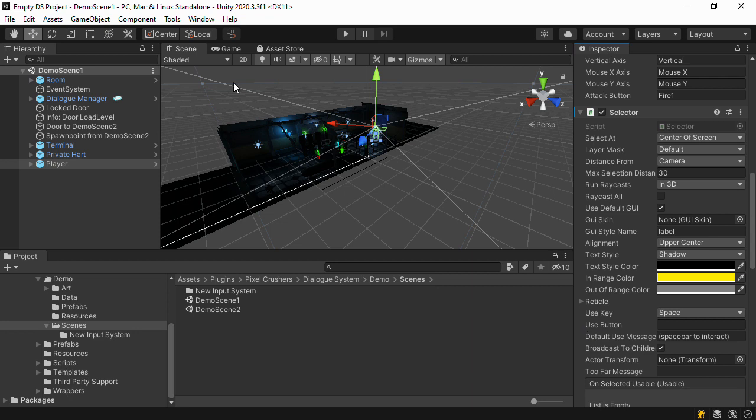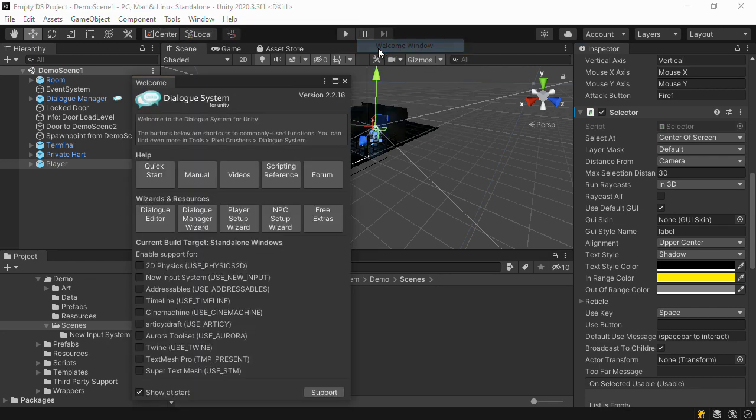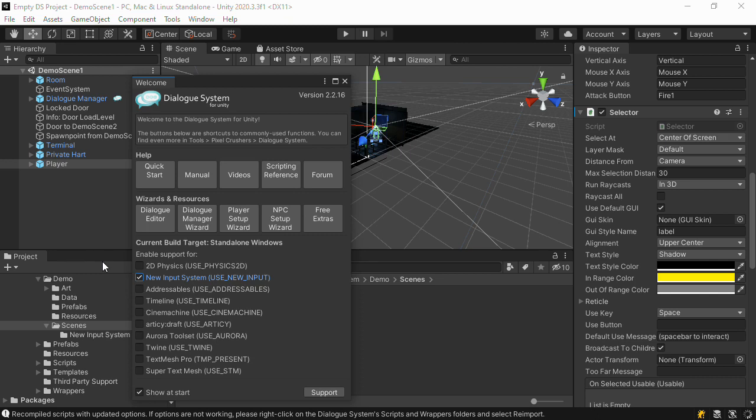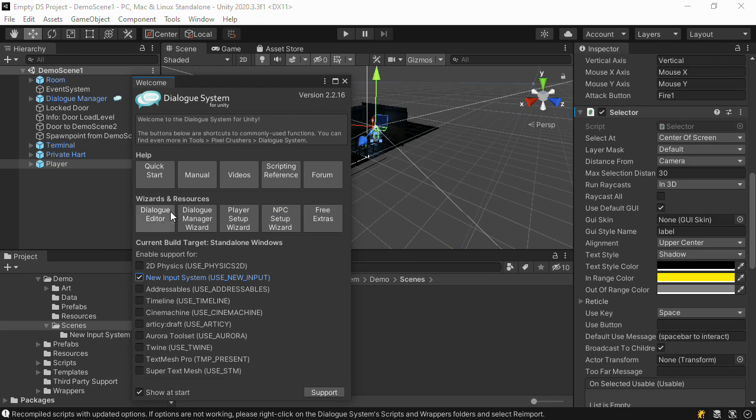The next step is to go to the dialog system's welcome window and tick the new input system checkbox. This will recompile the dialog system to work with the new input system.